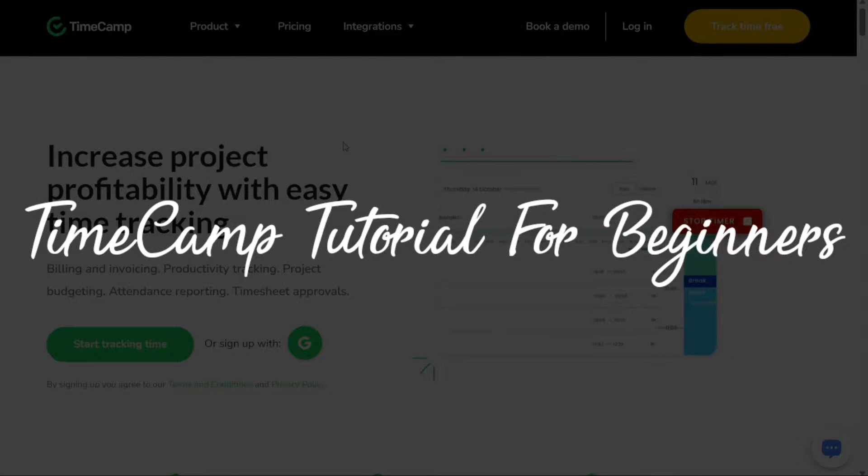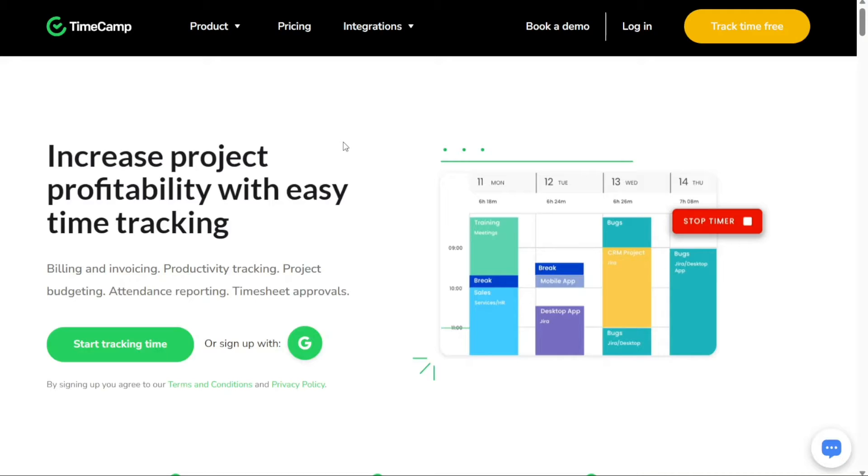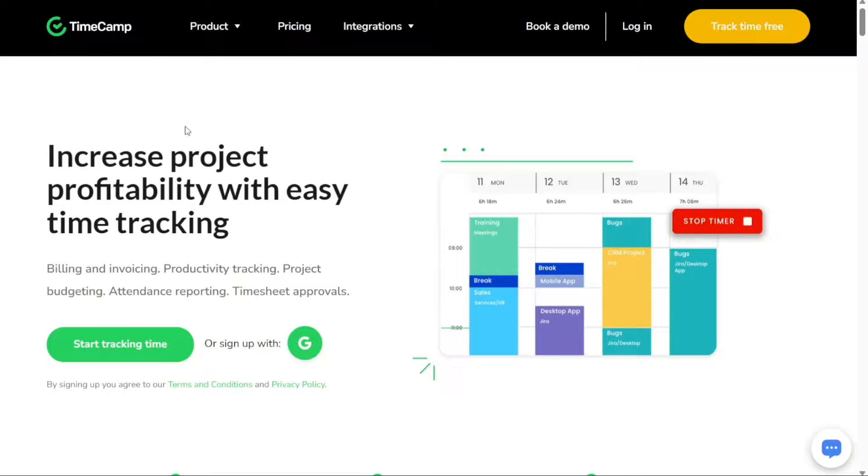TimeCamp tutorial for beginners. Hi guys, this is Speak About Digital and welcome to this video tutorial on how to use TimeCamp.